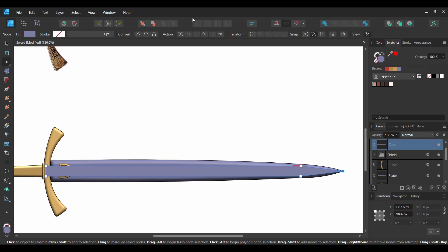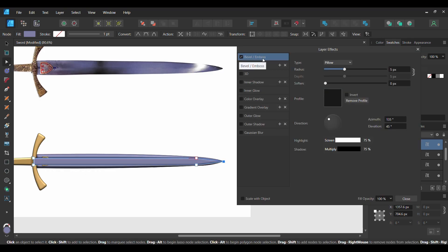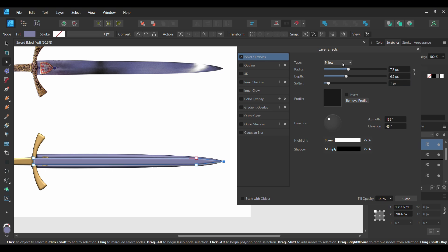Next, go to the Layers panel. Make sure this rectangle is still selected and click the Layers Effect icon. Check the Bevel Emboss box and select it. Unlink the Radius and the Depth. Set the Radius to 7.7 pixels and the Depth to 6.2 pixels. Next, set the Soften to 1 pixel. Also, change the Type to Emboss. After that, go to the Direction section. Set the Azimuth to 47 degrees and the Elevation to 54.7 degrees. Check the Scale with Object box and lower the Fill Opacity to 75%.